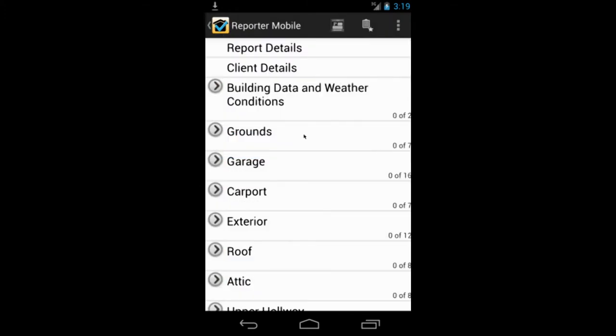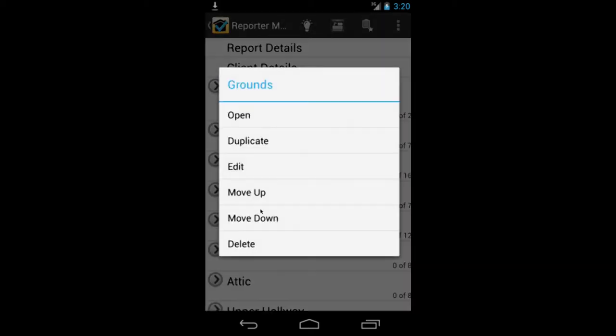And here we are starting into our report. Now this template is set for a standard four-bedroom, three-bath home. But it's easy to duplicate, edit, or delete sections that you don't need simply by holding down and you can choose what you want to do or rearrange the sections. You can rearrange subsections and you can rearrange the individual items. I'll show you that as we move along.